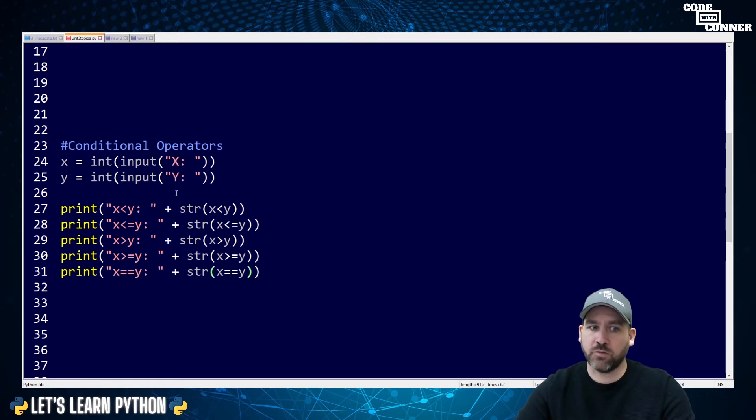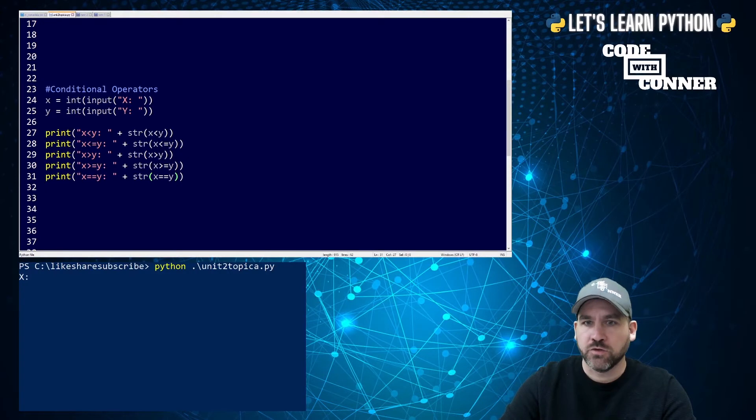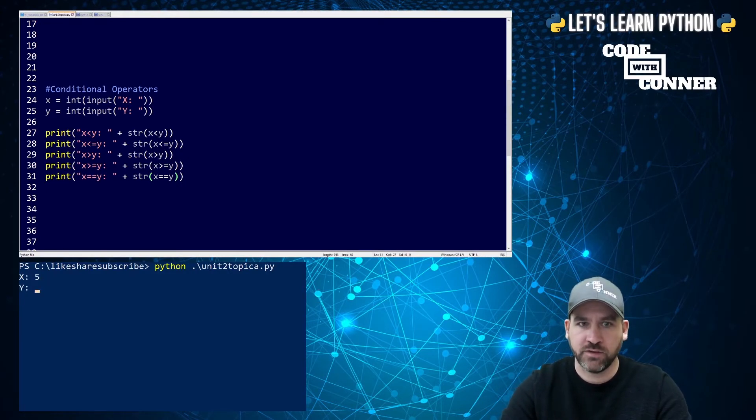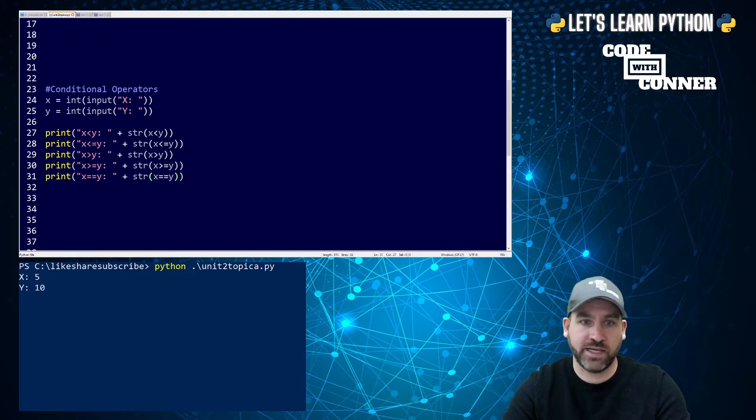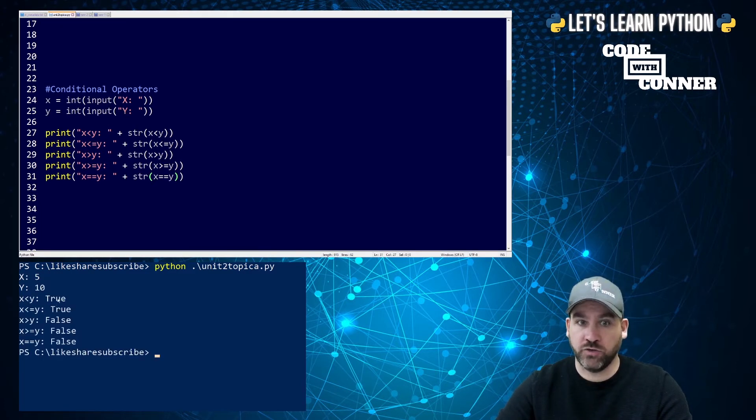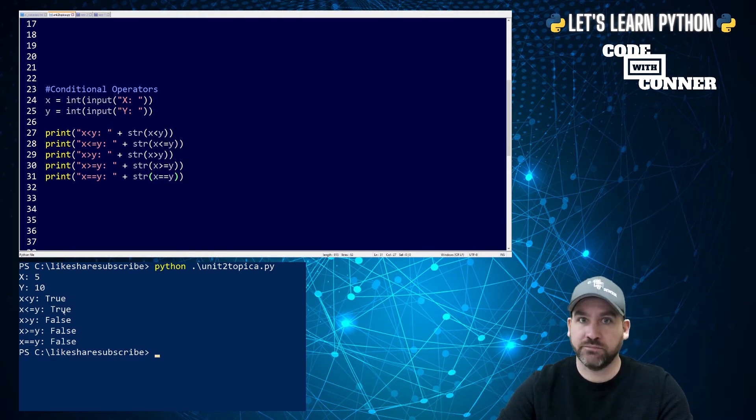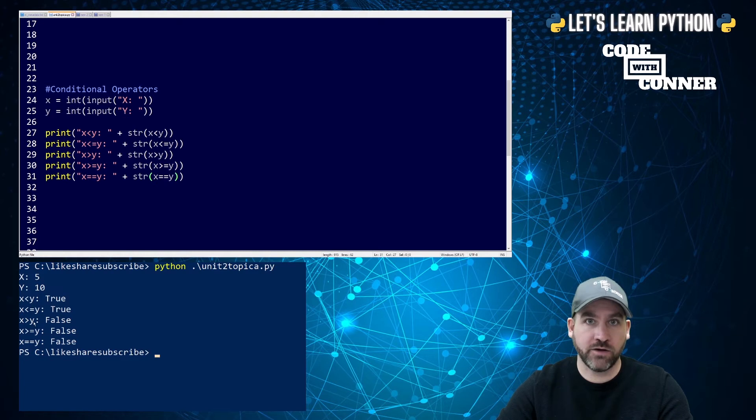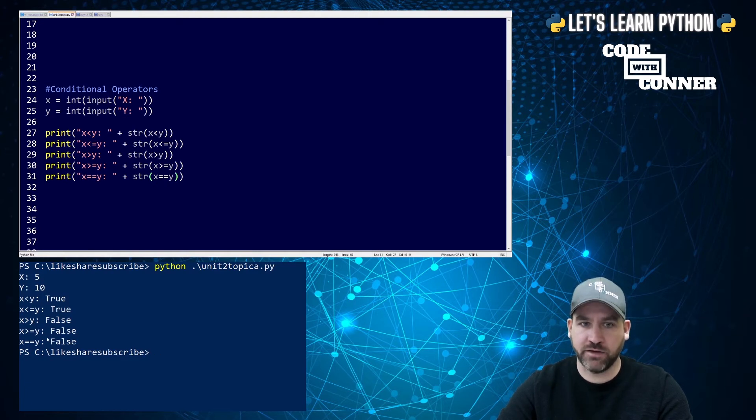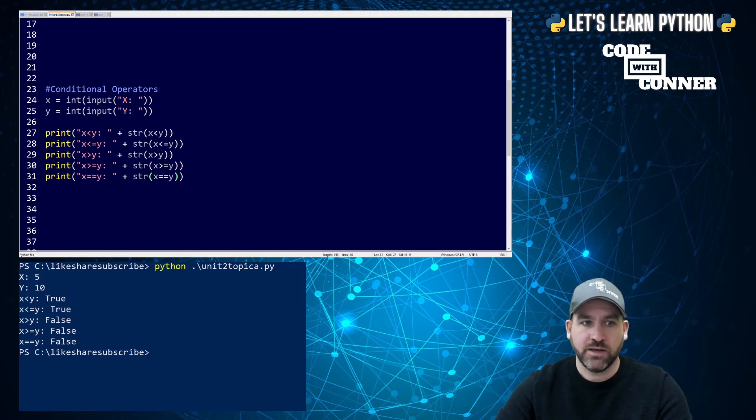So I'm going to run this code, and we'll input a couple of numbers, and we'll just see how it works. So when I run it, you can see it prompts me for a value for x. So I'm going to say x is 5, and it prompts me a value for y. I'm going to say 10. So we'll see x is less than y is true. 5 is less than 10. x is less than or equal to y, also true. x is greater than y, false. x is greater than or equal to y, false. 10 is bigger than 5, so these are not going to be true. Are they equal? No, they are not.